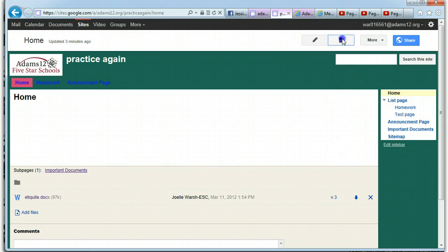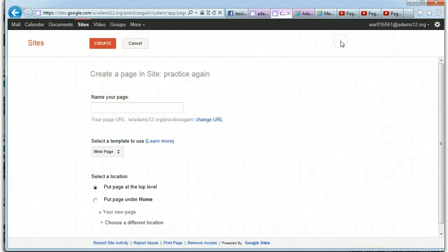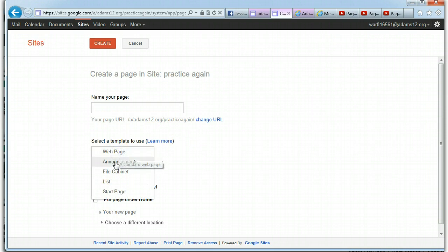Now remember from the start, if you go to New Page and you're creating a new page, you can pick your page template when you create a new page. But that's one way.